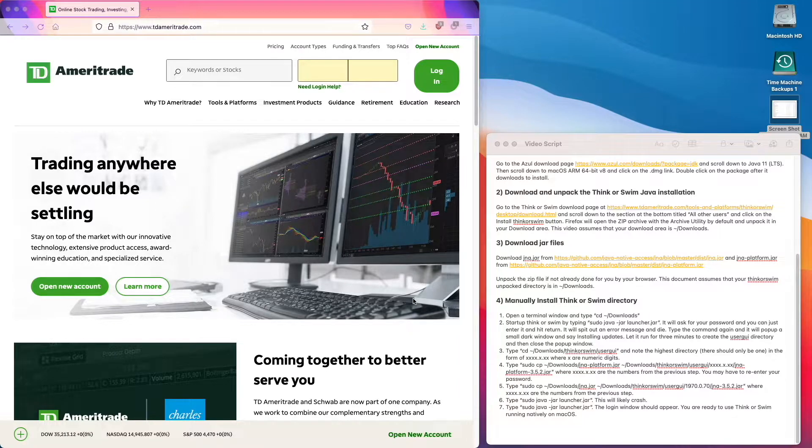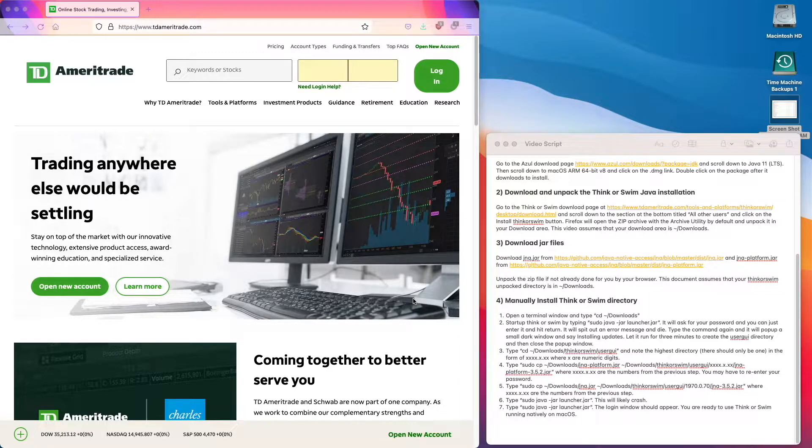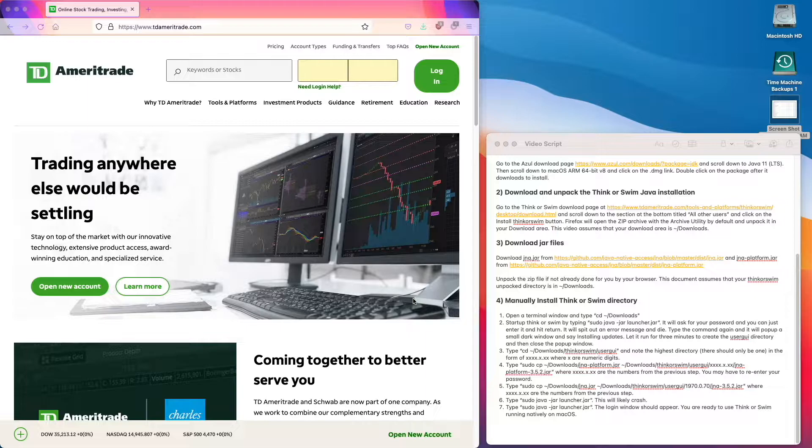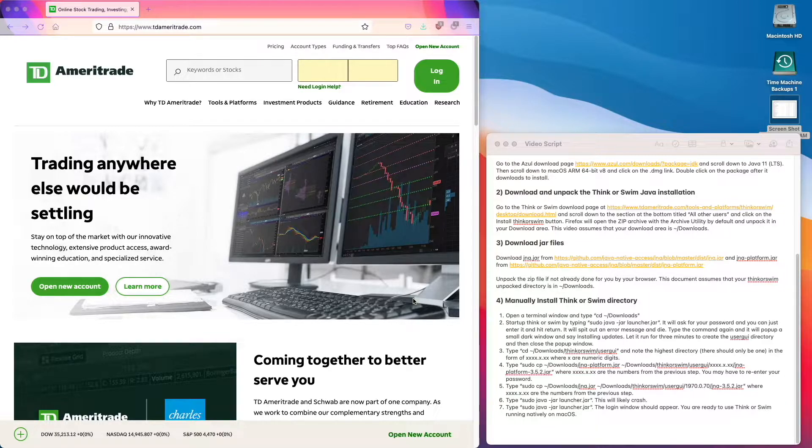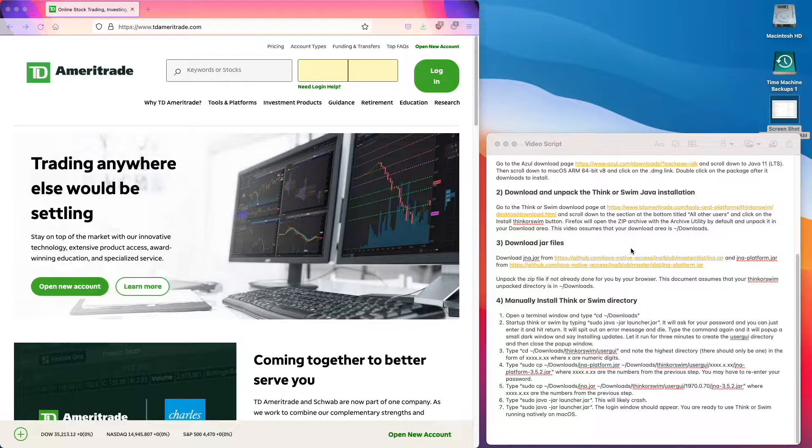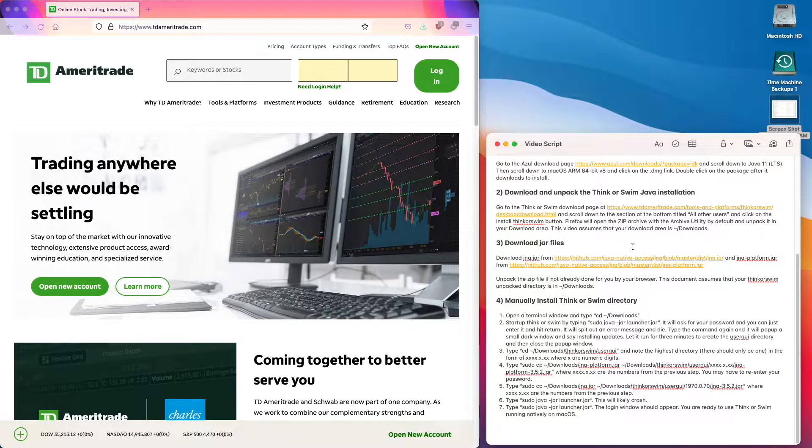The third step is to download the JAR files. The reason we need to download these files is that the Think or Swim kit ships with old JAR files that don't support the M1. So we're going to download these off of GitHub and later move them into the Think or Swim directory.